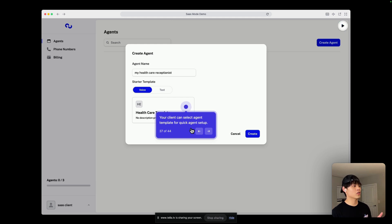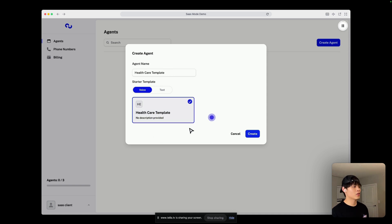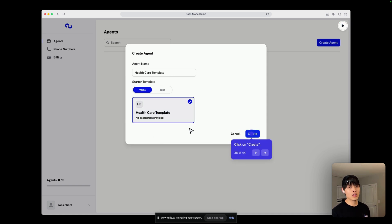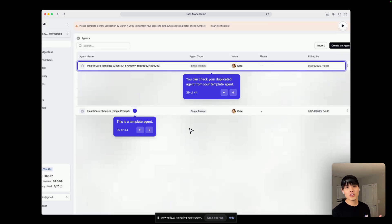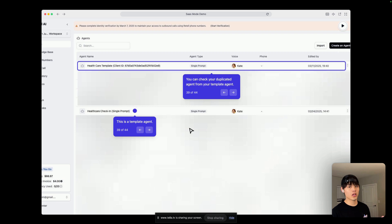And as you can see, your client can select an agent template for quick agent setup. So, if they click it and create, the exact same agent will be duplicated on the Retail side.